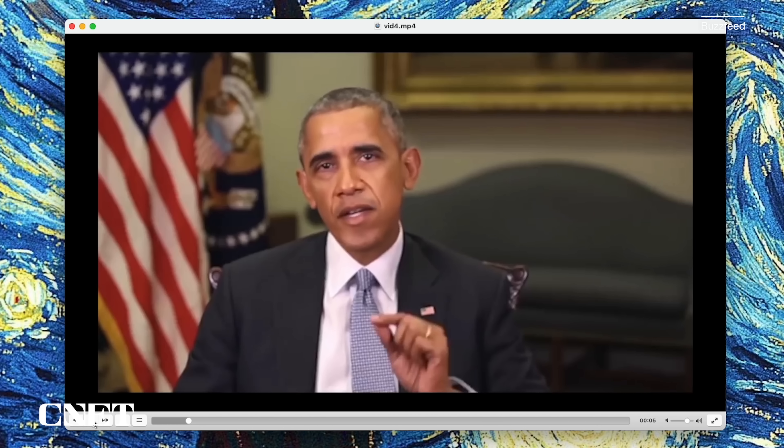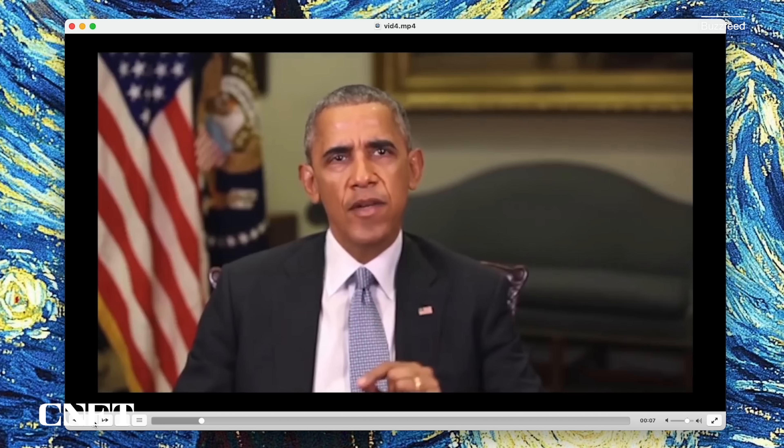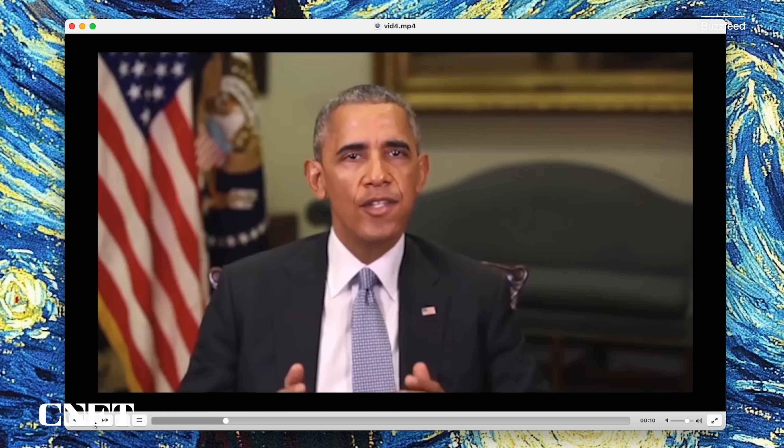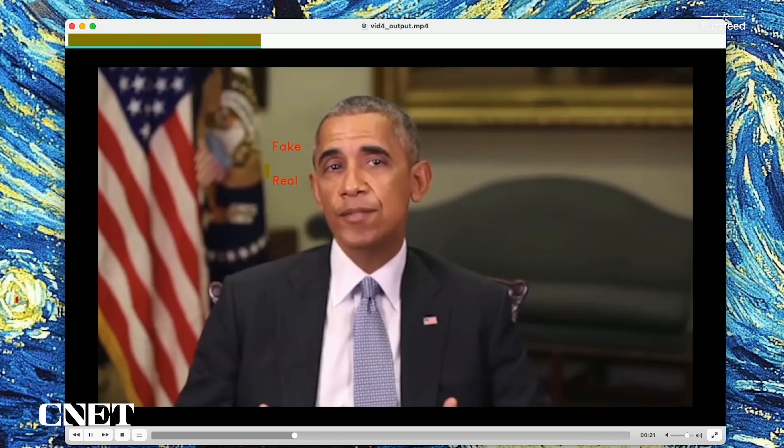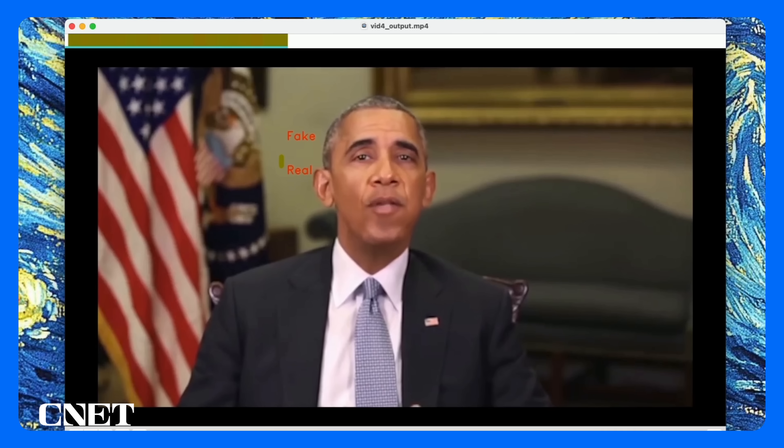Our enemies can make it look like anyone is saying anything at any point in time. The following video is a famous deepfake where only the lips and facial expressions of President Obama have been replaced in what used to be an authentic video. Jordan Peele actually created this video as an educational tool to let everybody understand the dangers of deepfakes. As you can see here, the algorithm successfully identified pretty much all of the video as deepfake.